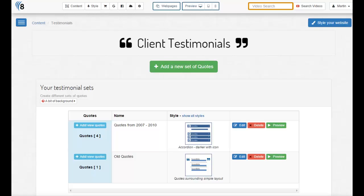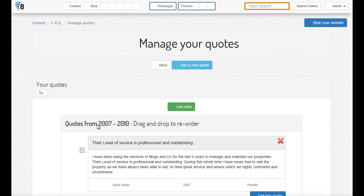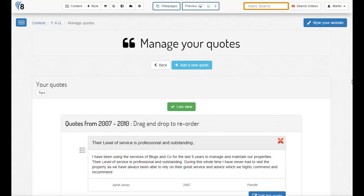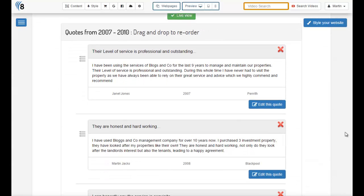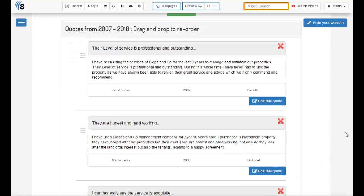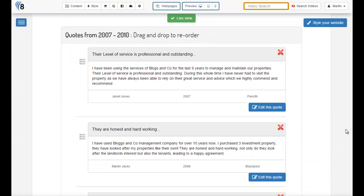Now if you watched the first video, you'll have seen us create this set of quotes that we're now going to configure. For this set, let's view the quotes that we created last time. Now for some particular reason, we've decided that the order of the quotes isn't quite right.